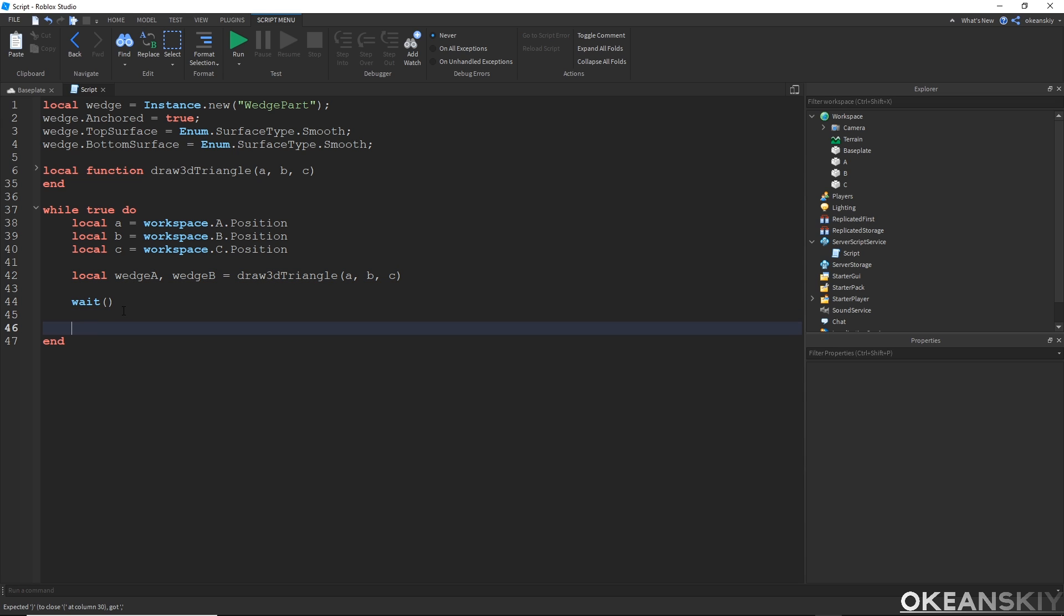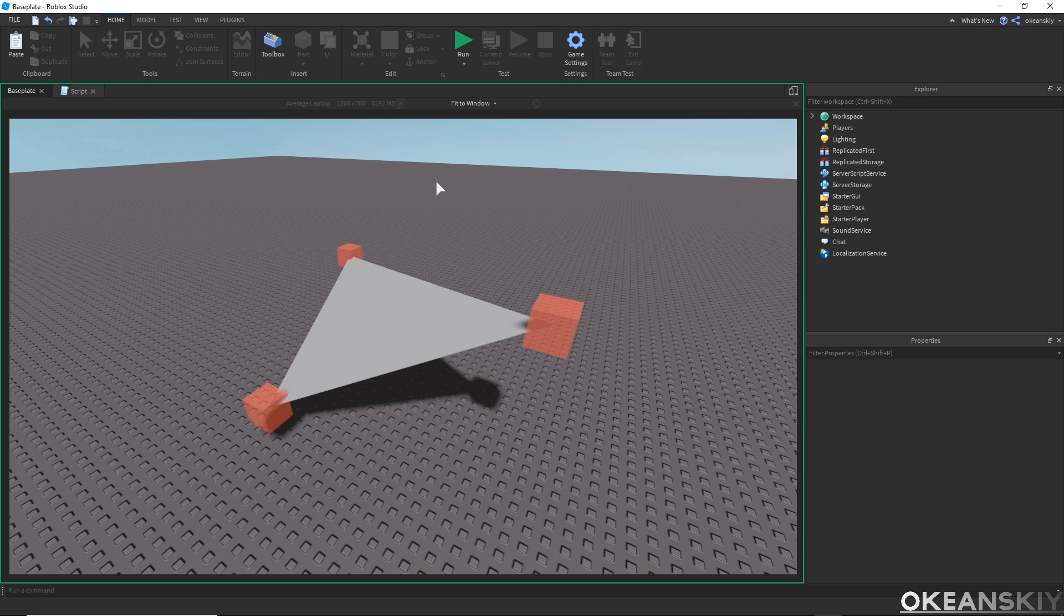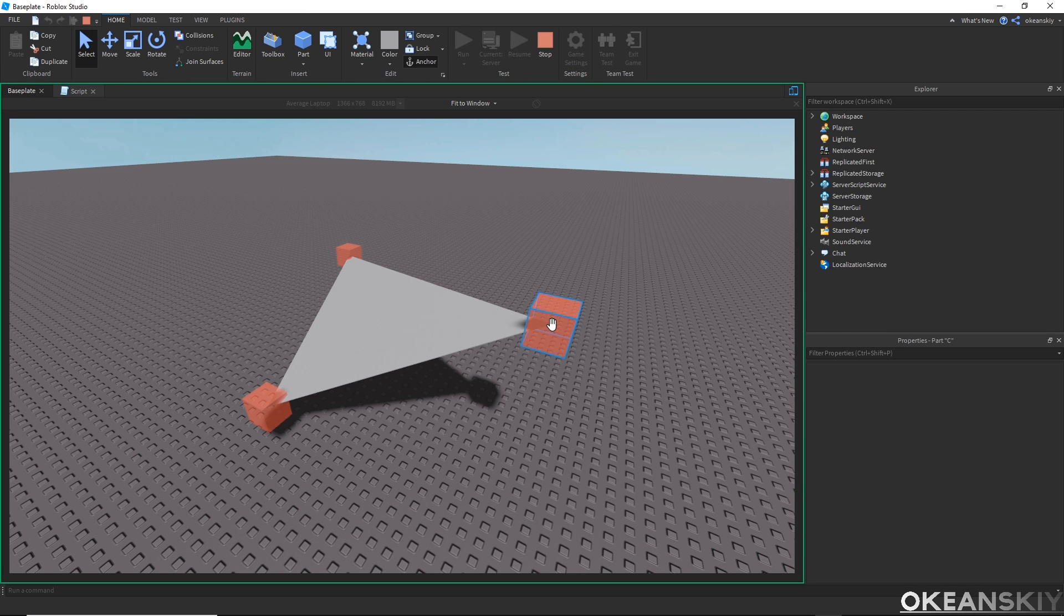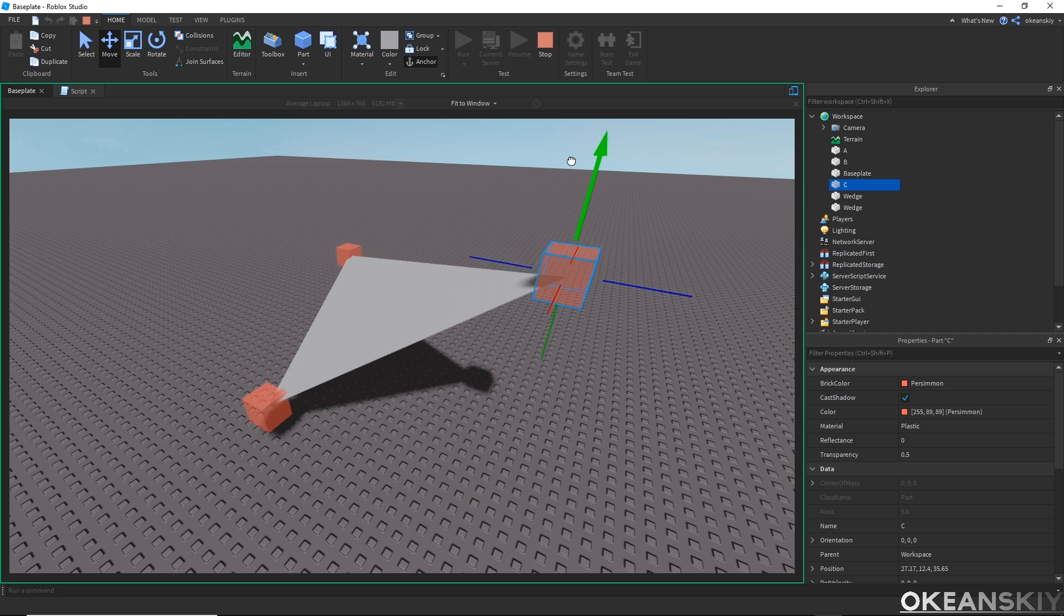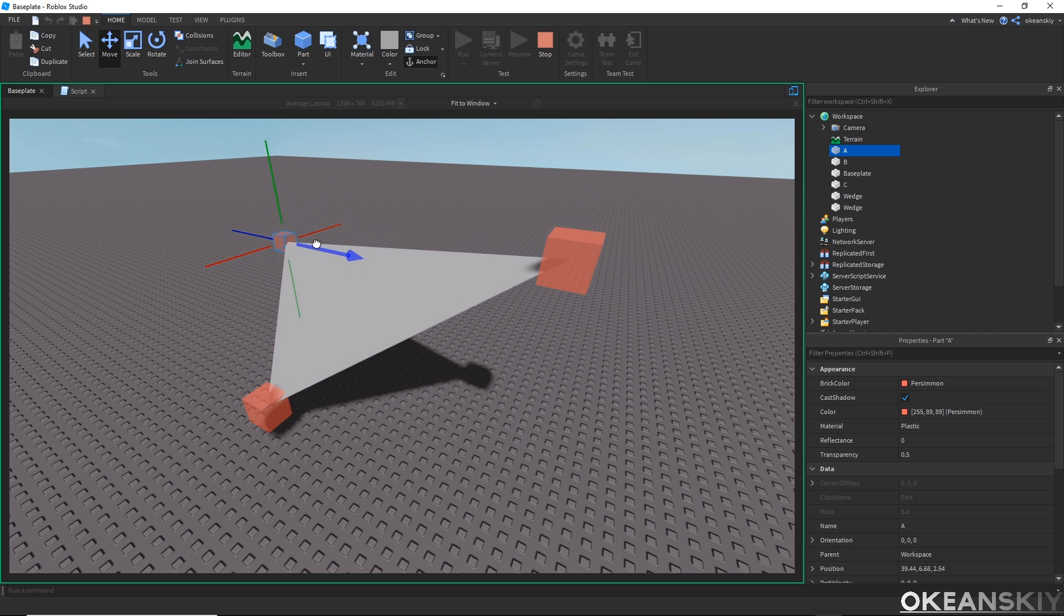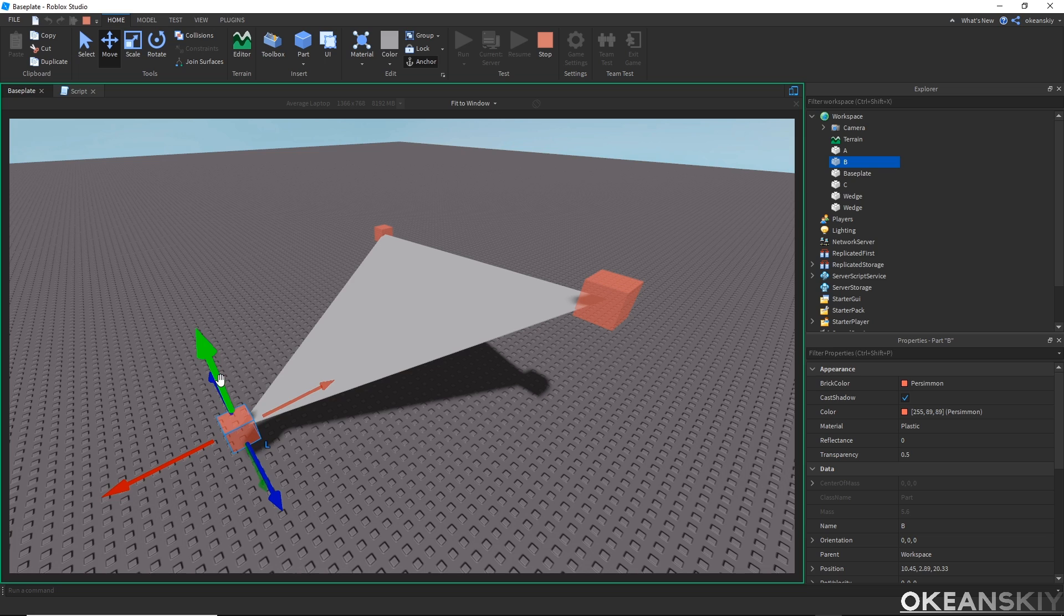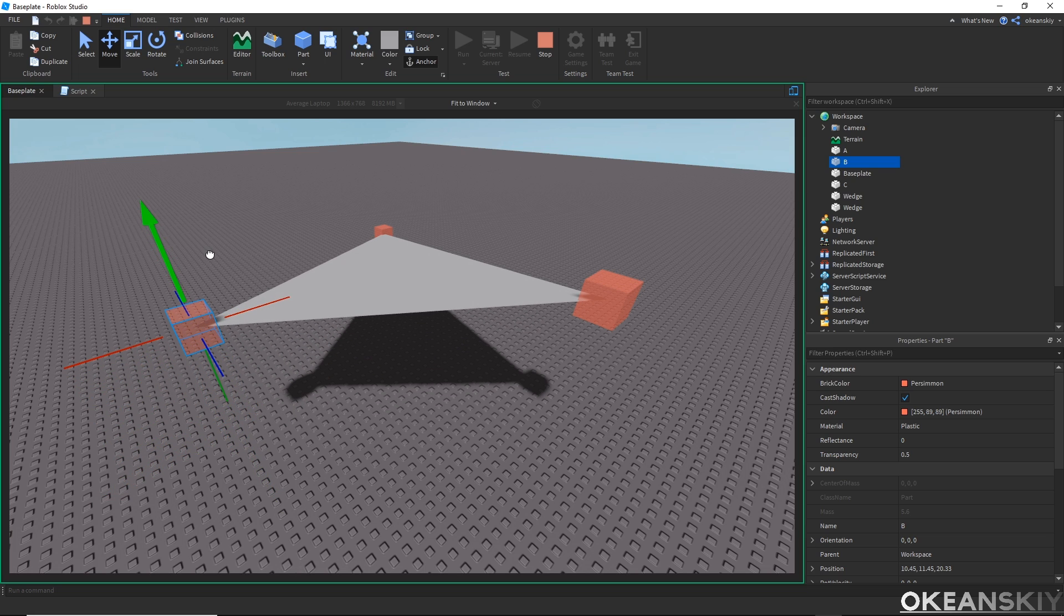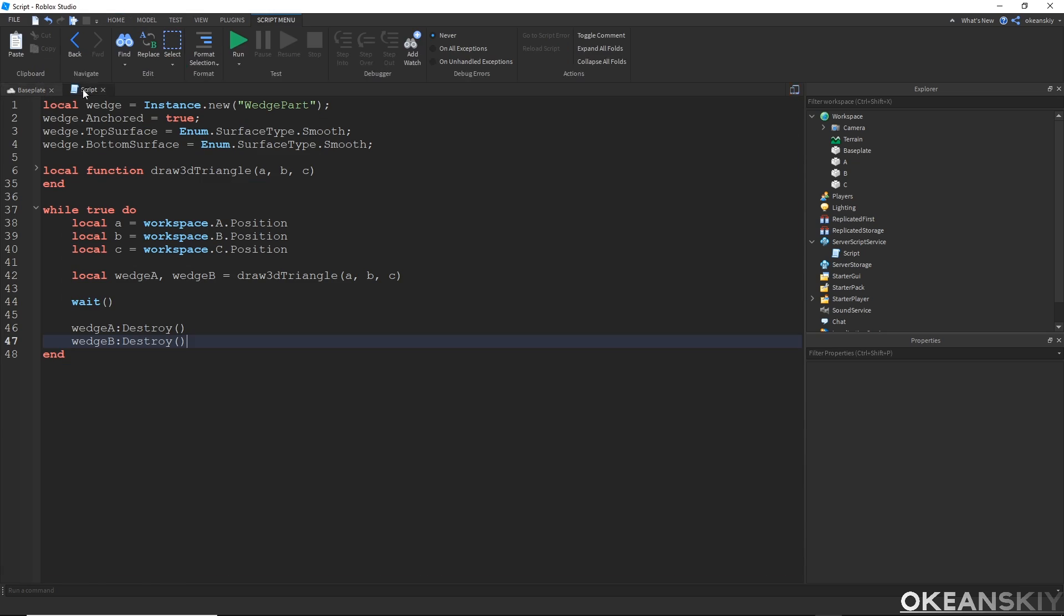Remember we have input for the three positions, but we also have output, which is the two wedges that we get back to make that triangle. So let's take those two wedges. I call them wedge A and wedge B. And then after I wait a moment, I will go ahead and destroy wedge A and wedge B. Now if I go ahead and run this to be able to move these parts, my triangle should conform to my positions in runtime.